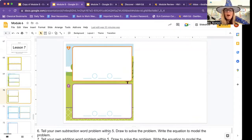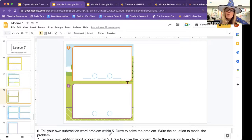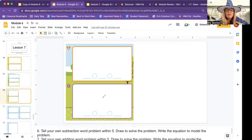Now number seven. Again, you have to come up with your own. Tell your own addition word problem within five. Draw to solve the problem. Write the equation to model the story. I'm not going to give you a hint on this one — you guys do this one. See how you can do it. Come up with a really good story.